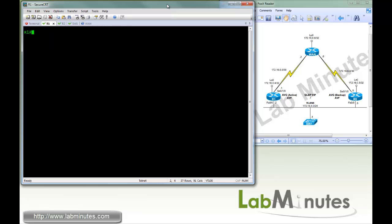Welcome to LabMinutes.com. In this video, we will be configuring Gateway Load Balancing Protocol, or GLBP. One main difference between GLBP and HSRP or VRRP is its ability to provide load balancing.